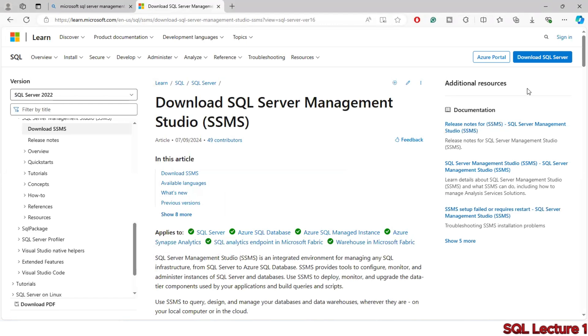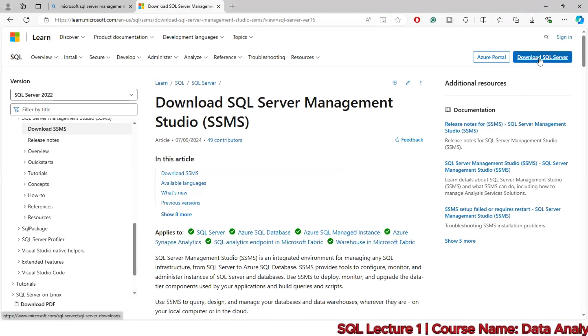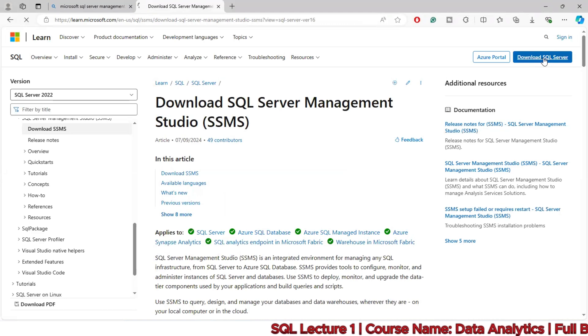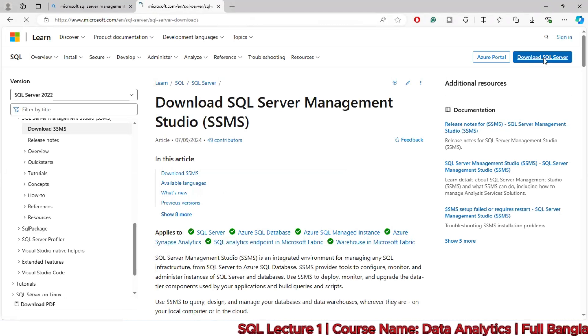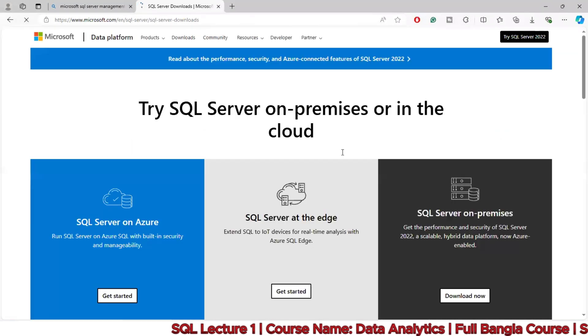What I'm going to do is show you how to download SQL Server and get the secure server download.